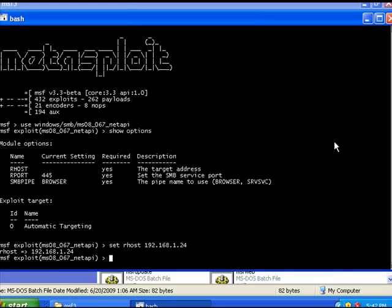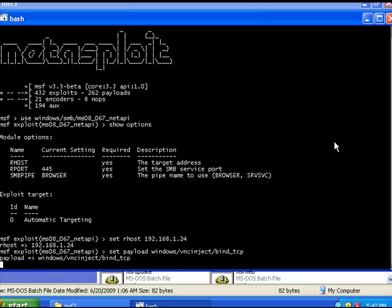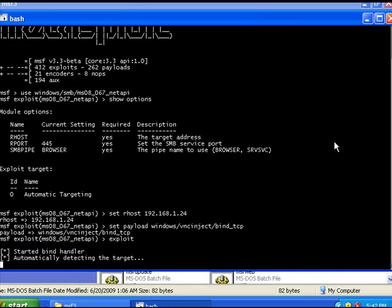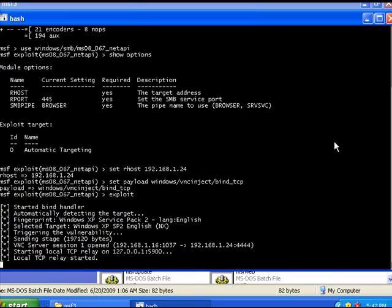Then we're going to type in the payload, and we wish to inject a VNC server to the remote machine so that we can remotely control it. So we type the following, and that's it. We type 'exploit' and we should be able to connect to our machine.